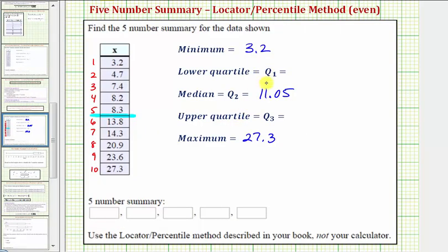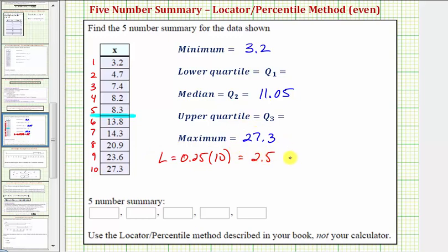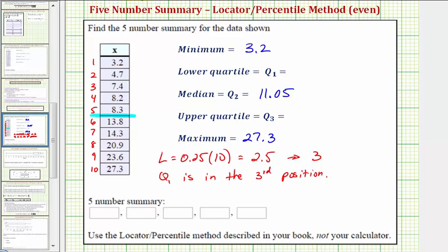To find Q1, we use the locator formula: L equals zero point two five times ten, which equals two point five. Because we have a decimal, we round up to the next whole number, which is three, meaning Q1 is in the third position. Looking at our data, seven point four is in the third position, and therefore seven point four is the median of the lower half of the data and also Q1.